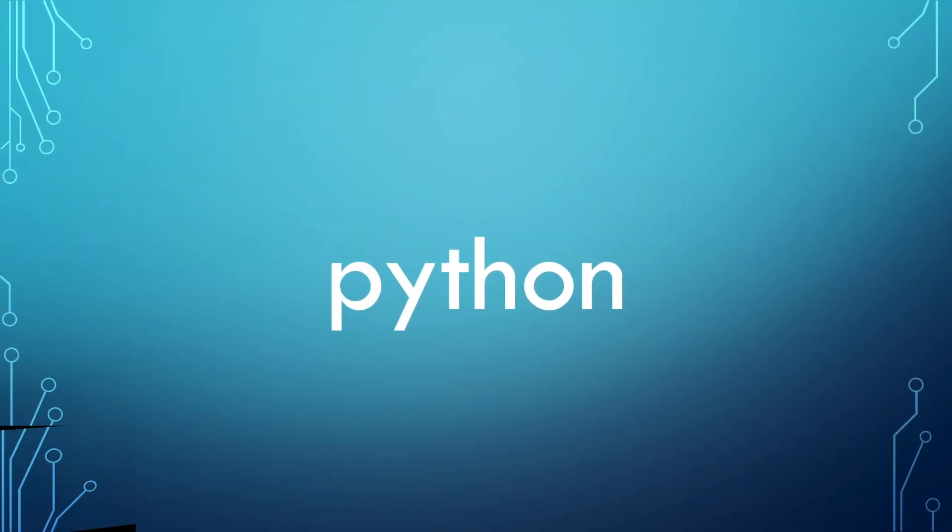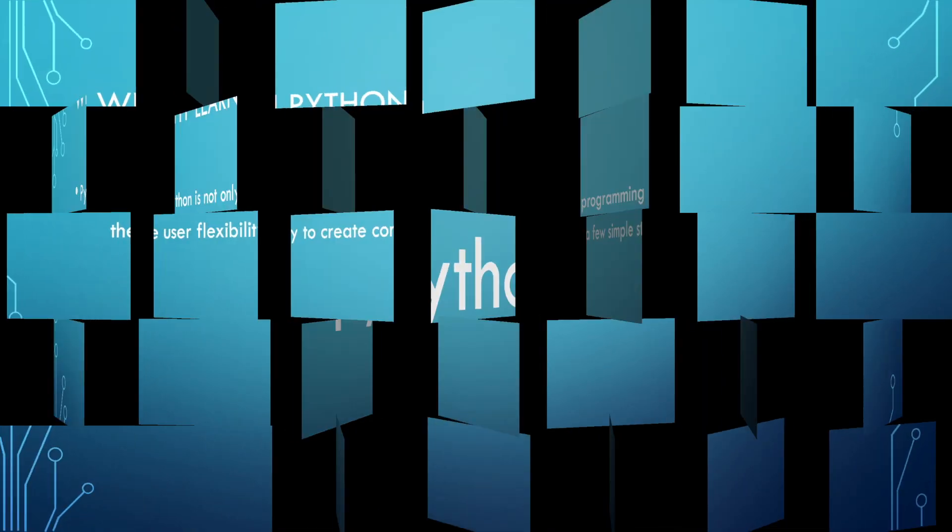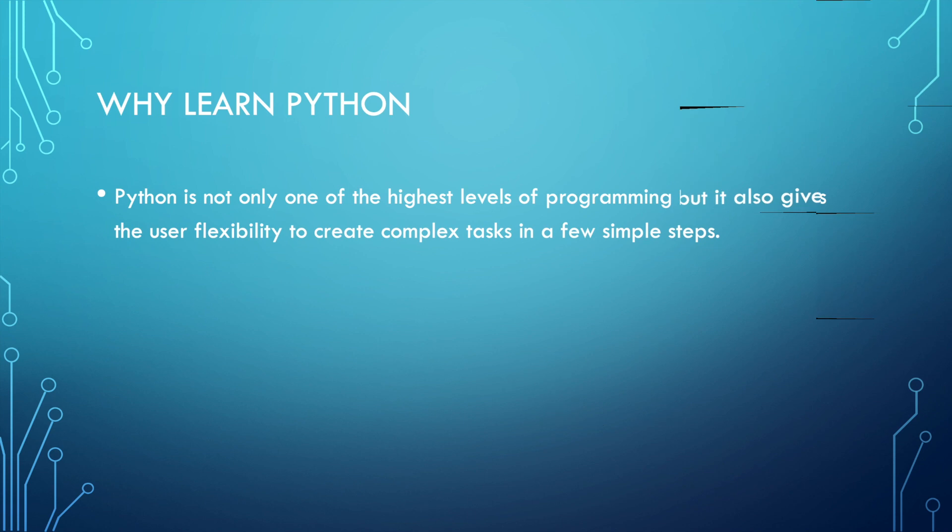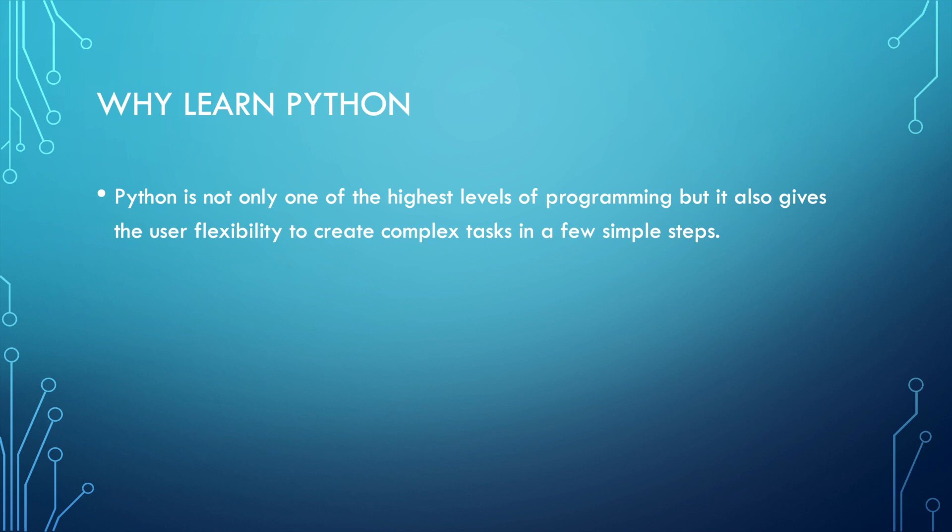Let's talk a little bit more about Python. Why should you learn Python? Python is not only one of the highest levels of programming, but also gives the user flexibility to create complex tasks in a few simple steps. If you look at Python code for creating an app, it might look like a disaster—it might look really hard for you—but if you actually understand what each of these simple keywords that you put into the IDLE shell mean, it's going to be really easy.